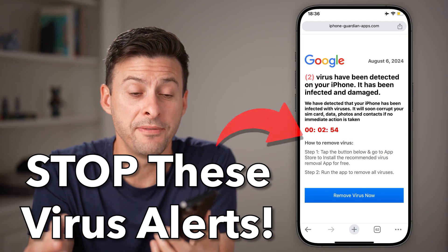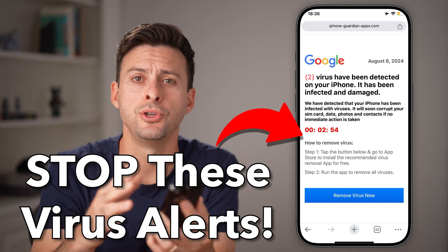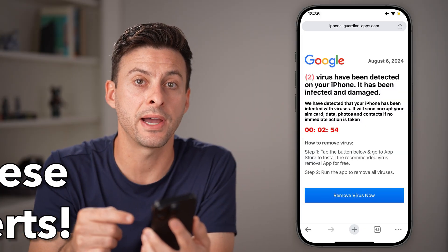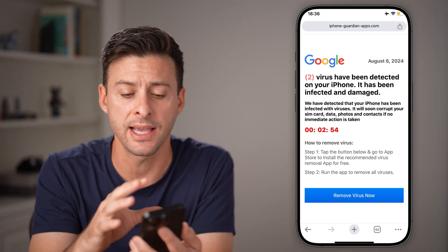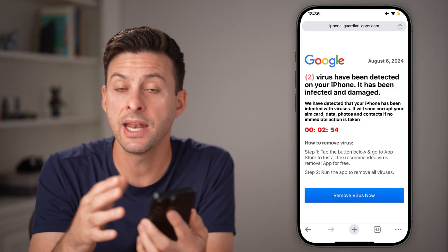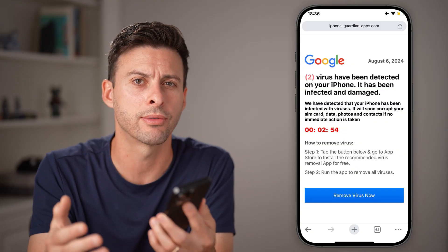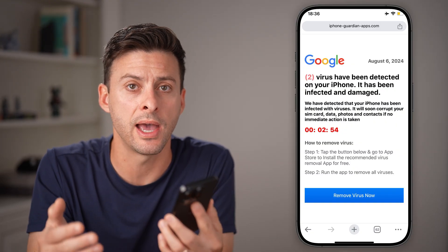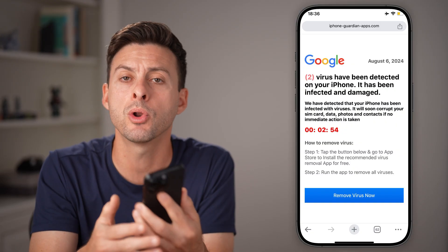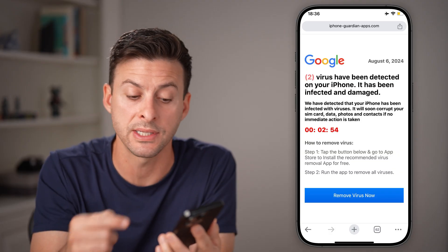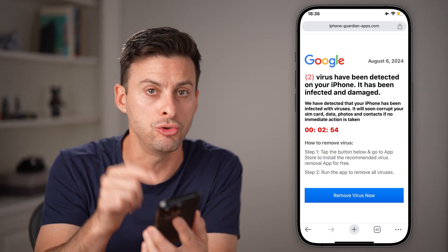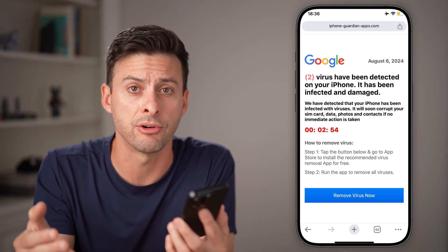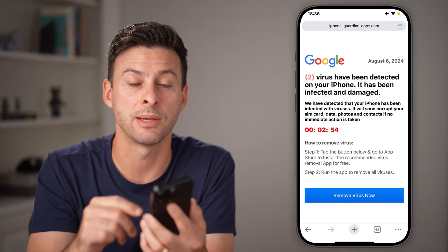If you're browsing online on your iPhone and you get a message that looks like this — it says there's a virus on your iPhone, it has detected it, and it'll walk you through how to remove that virus or malware. I'm going to walk you through the entire process. Keep in mind, you do not want to tap that button that says 'remove virus.' You want to do these other steps instead.